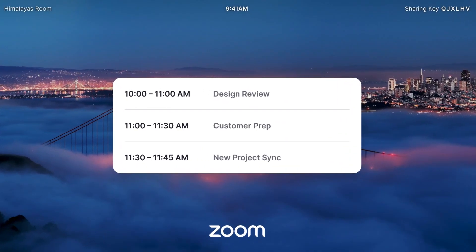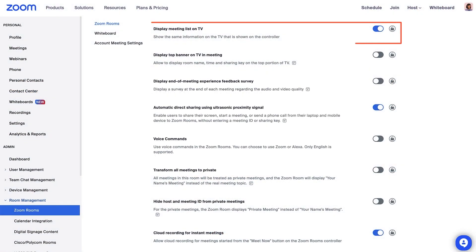Want to display which meetings are scheduled for each of your Zoom Rooms? Enable the Display Meeting List on TV.